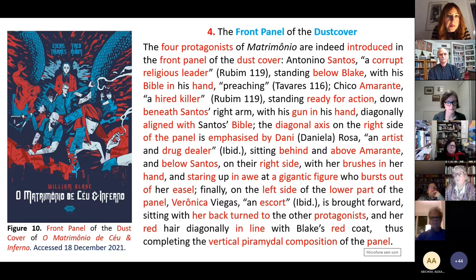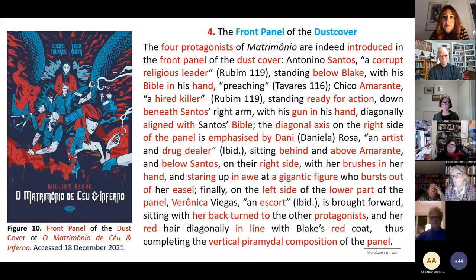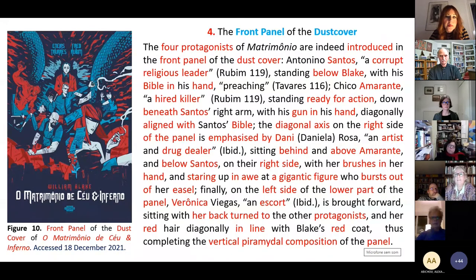We have Antônimo Stantz, a corrupt religious leader, standing below Blake, with his Bible in his hand, preaching. Chico Emerent, a hired killer, standing ready for action down beneath Stantz's right arm, with his gun in his hand, diagonally aligned with Stantz's Bible. This is very important — the Bible and the gun.